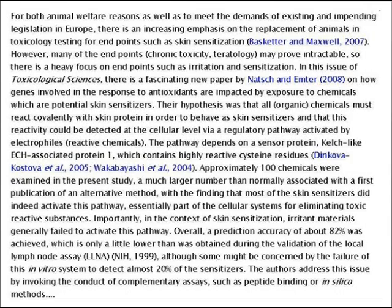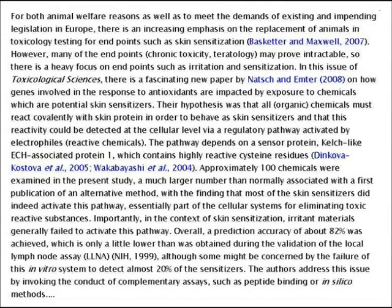Importantly, in the context of skin sensitisation, irritant materials generally fail to activate this pathway, so you are going to be able to distinguish between the two. Overall, a prediction accuracy of about 82% was achieved, which is only a little lower than was obtained during the validation of the local lymph node assay in 1999.